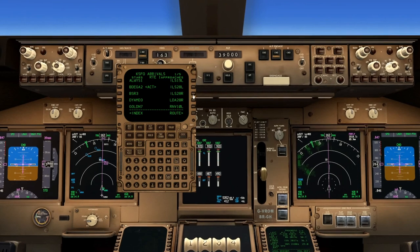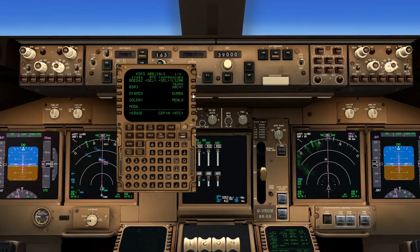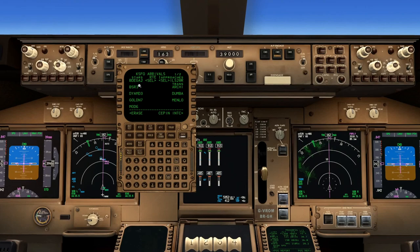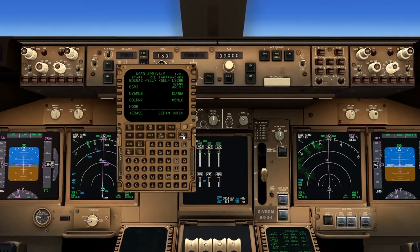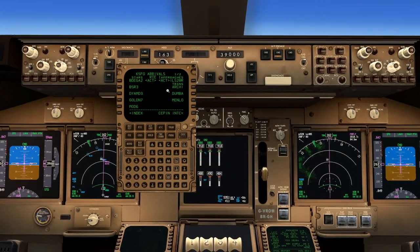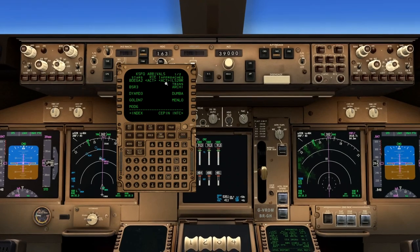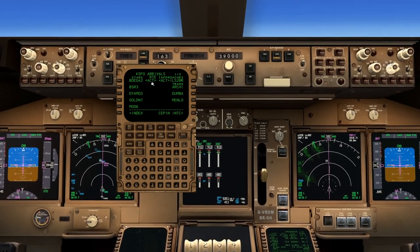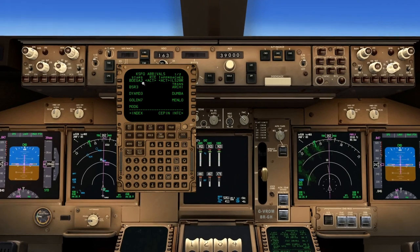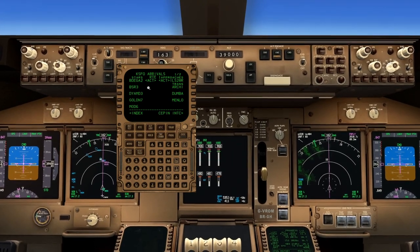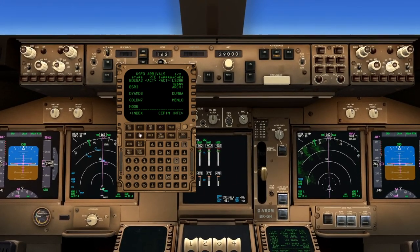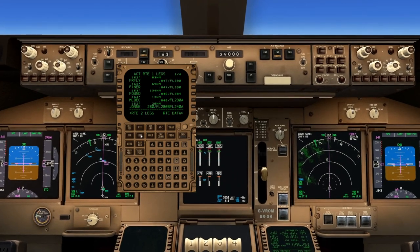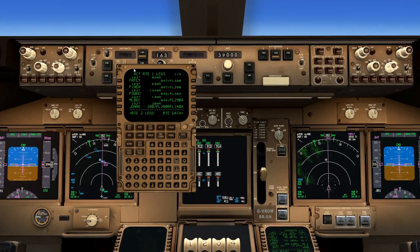So let's go back and select the ILS 28R. Notice it is selected, no transitions, my arrival is in there. Go ahead and execute it, and I'm pretty much done here. You can see ILS 28R is active now. The Bodega 2 arrival is active with what I think was the Melbeck transition. And now we go to the legs page and check what we have there.